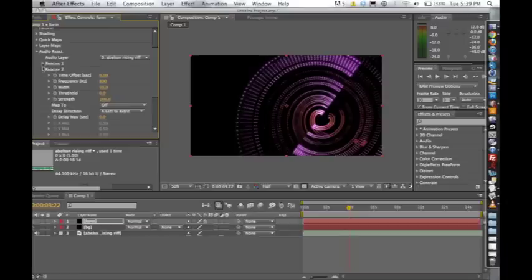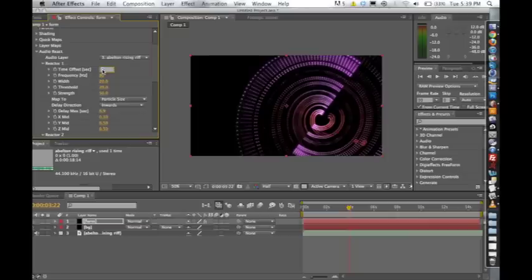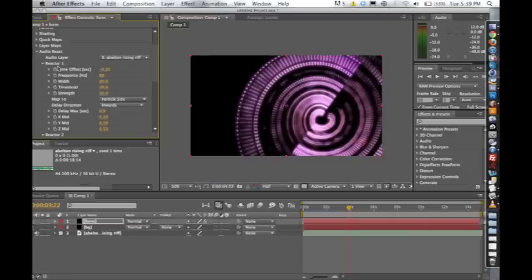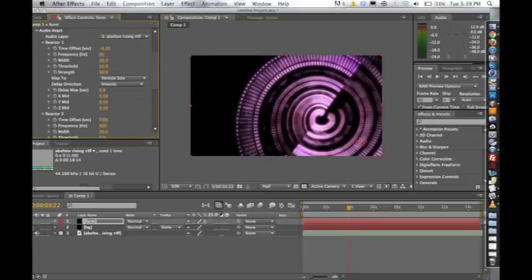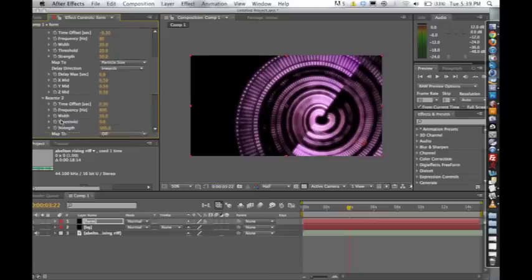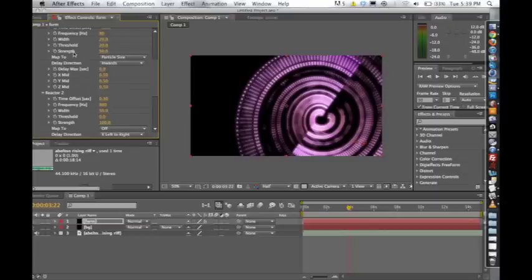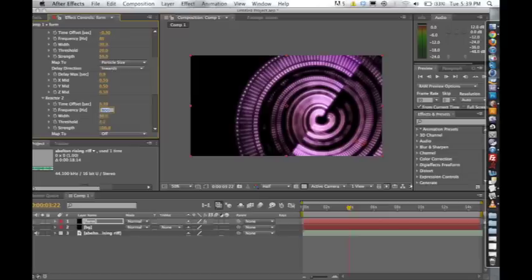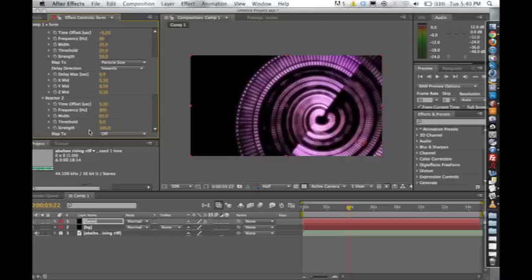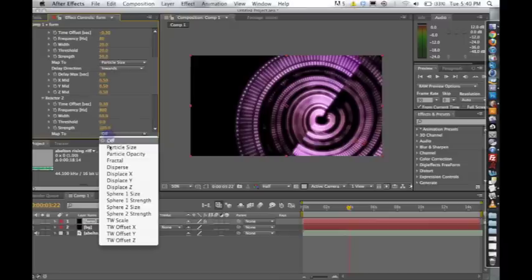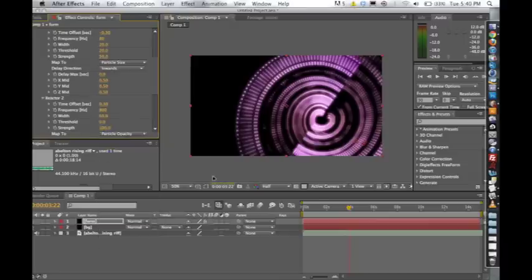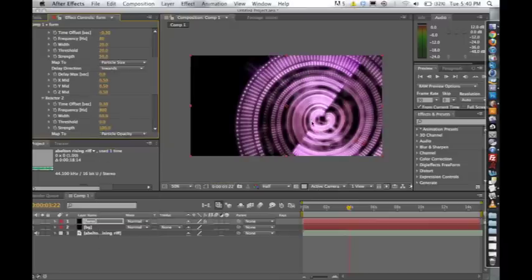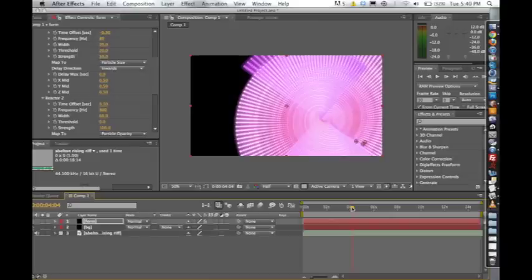But you have five audio reactors that all feed into each other. So say we wanted to do a particular effect, maybe I'll offset this to negative 0.3 seconds. So we'll do a negative time offset on reactor one. We'll do a positive 0.3 seconds. We're going to change the frequency range. So the frequency range from the first one was 80 to 20 hertz, with a width of 20. This is a frequency of 800. And I'm going to do a width of 60.